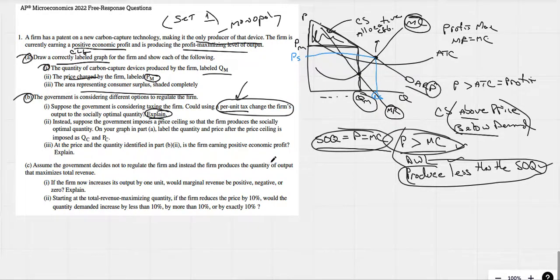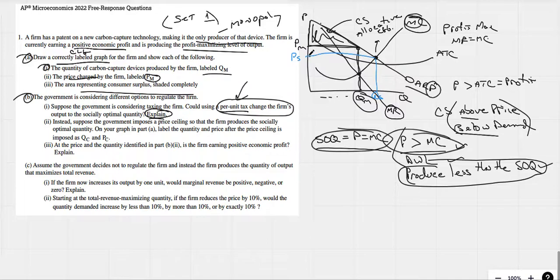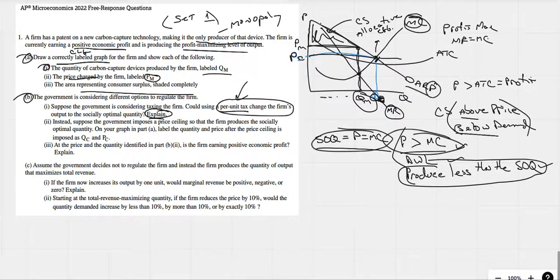Suppose the government imposes a price ceiling so that the firm produces the socially optimal quantity. On your graph, label the quantity and price if the price ceiling is imposed. The price ceiling has to be below market equilibrium — so our price ceiling would be right there. Let's call it PC, and the quantity QC.